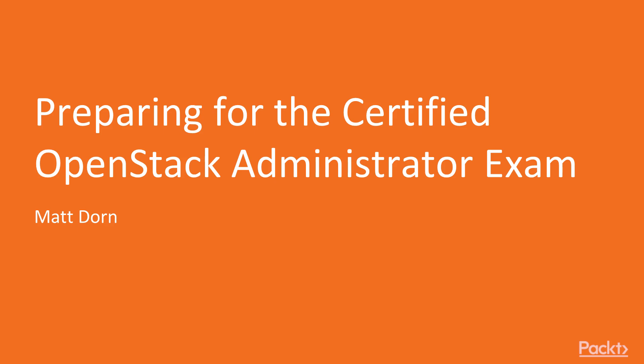In this course you will mainly learn important and relevant concepts of OpenStack and practical implementation of the objectives for the Certified OpenStack Administrator.